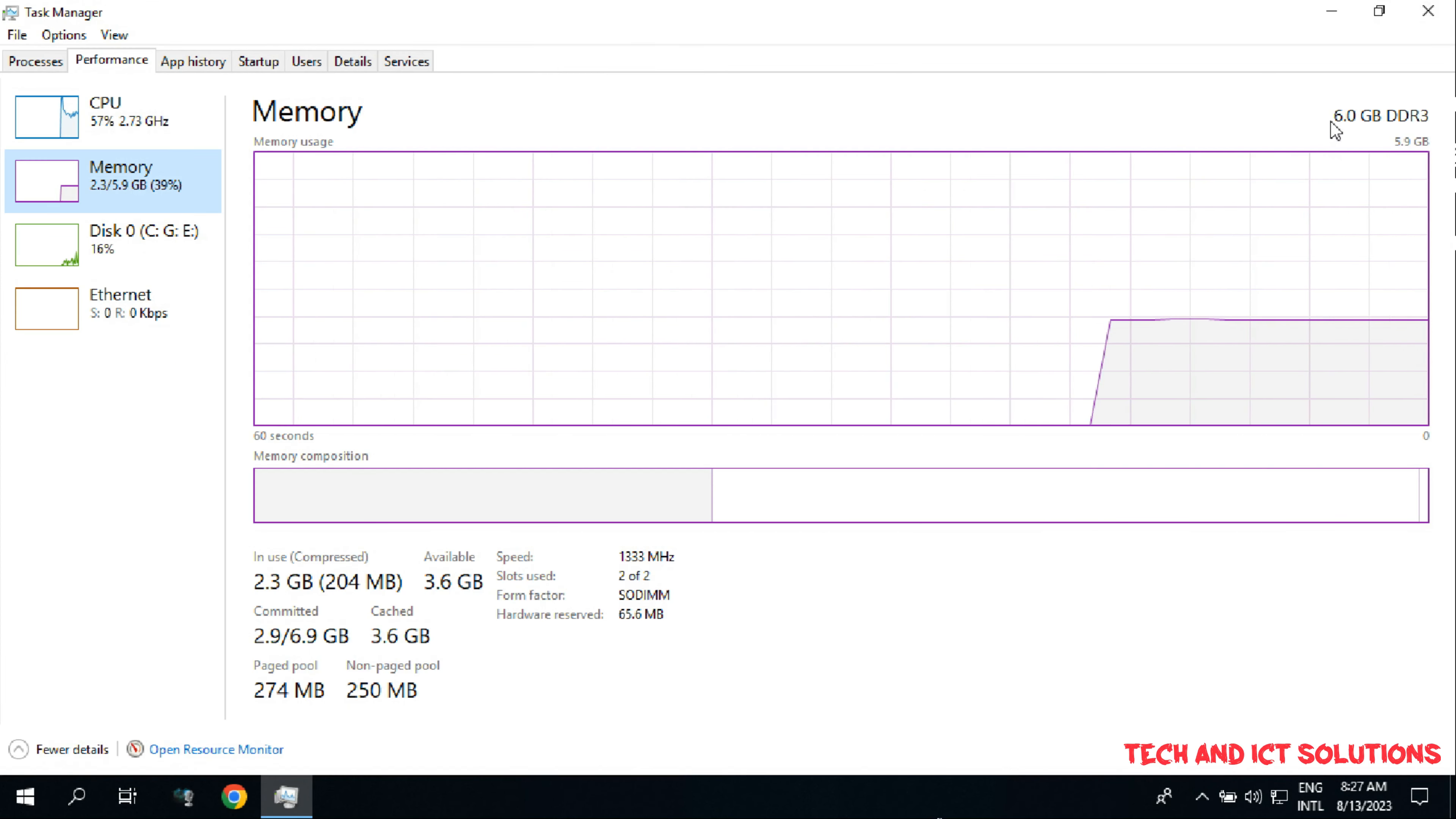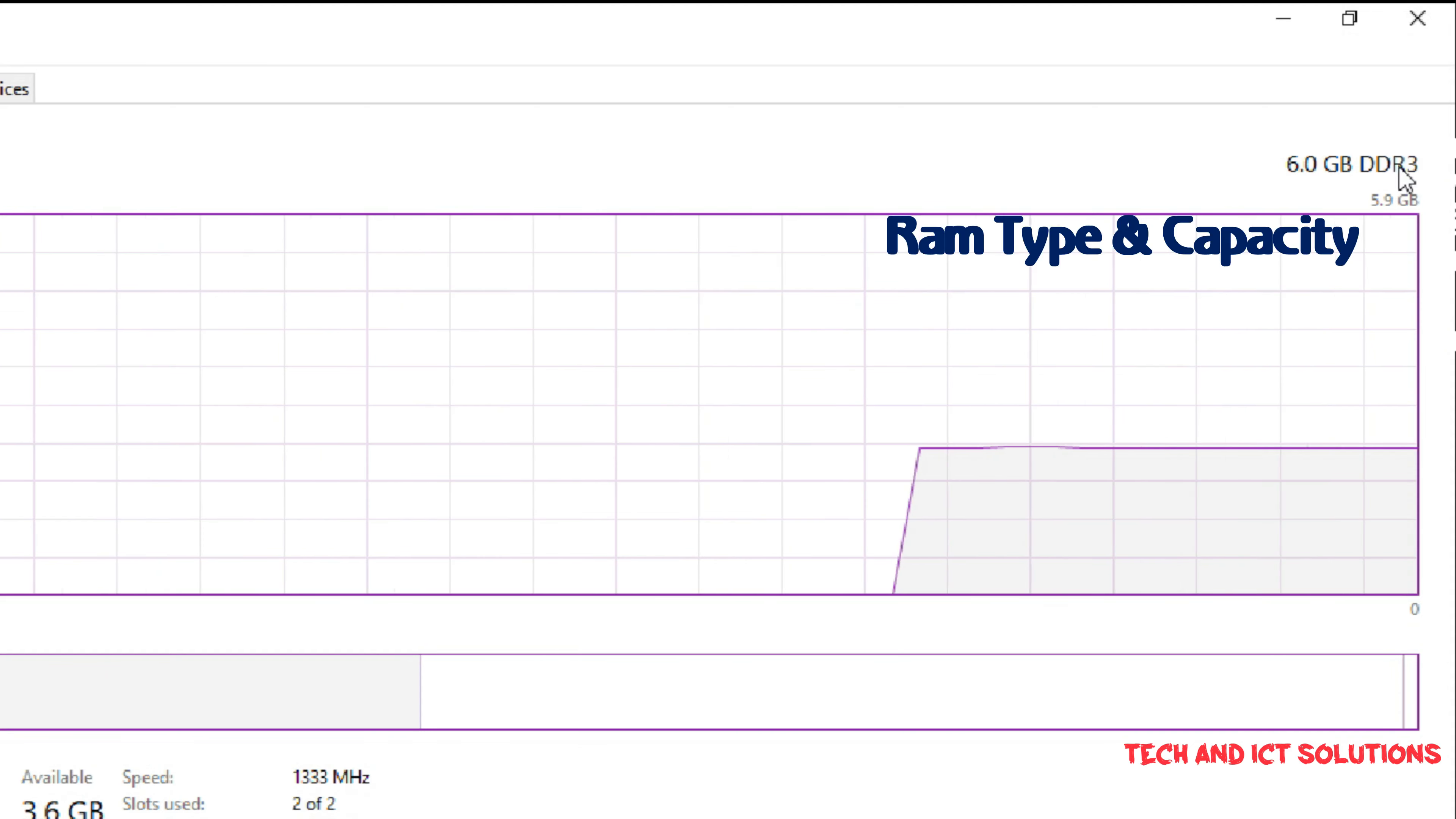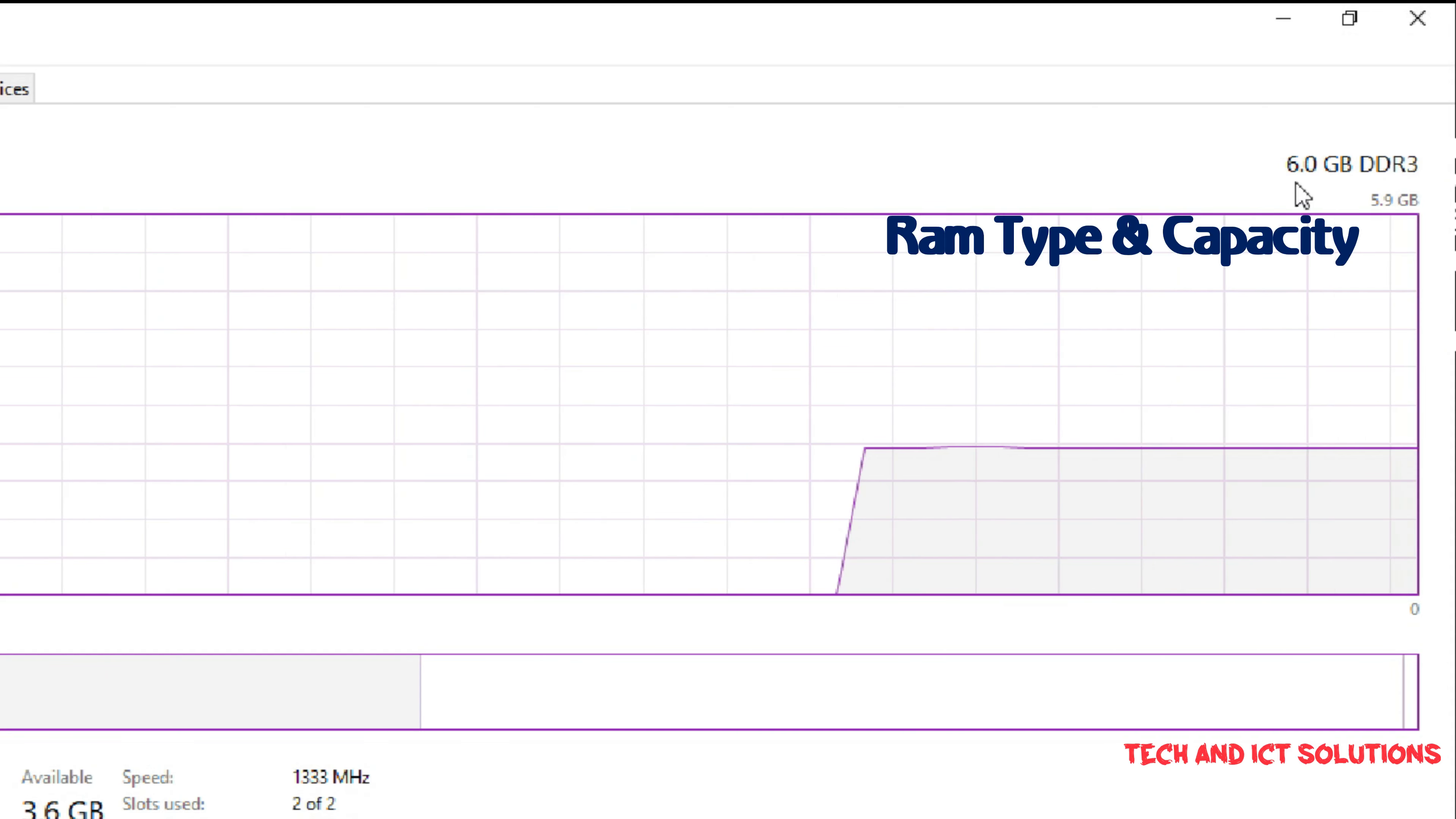Here you can see, my PC RAM is 6GB, and RAM Type DDR3.